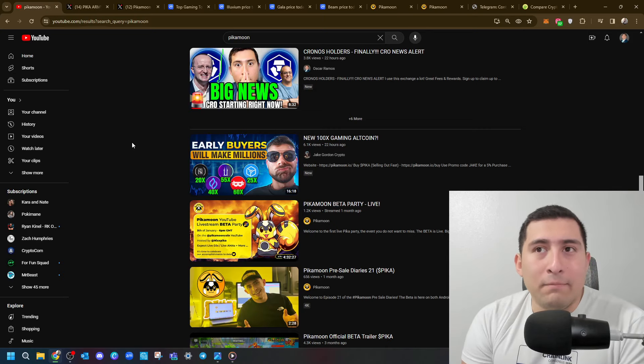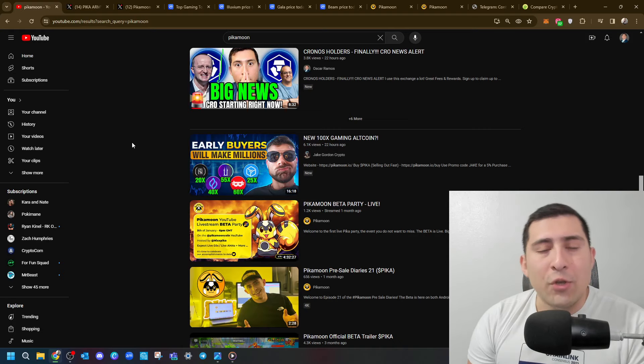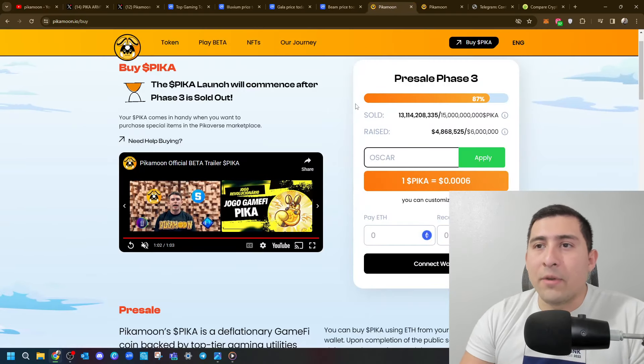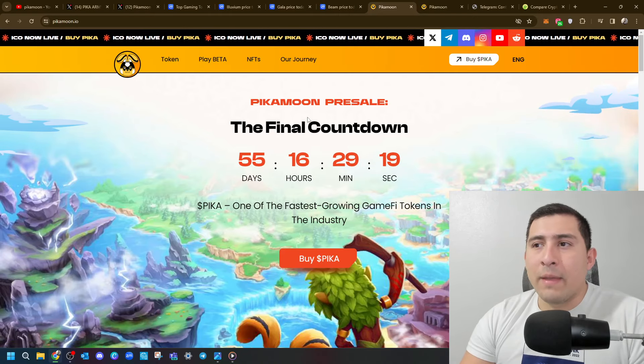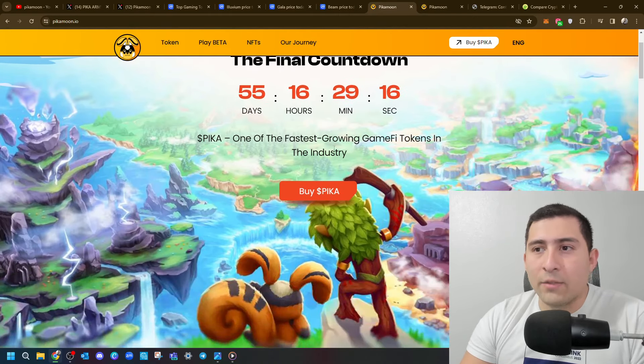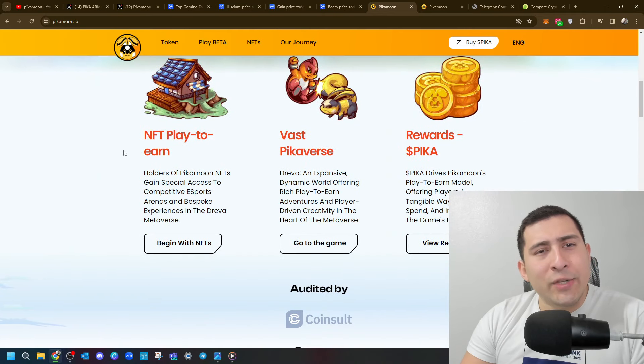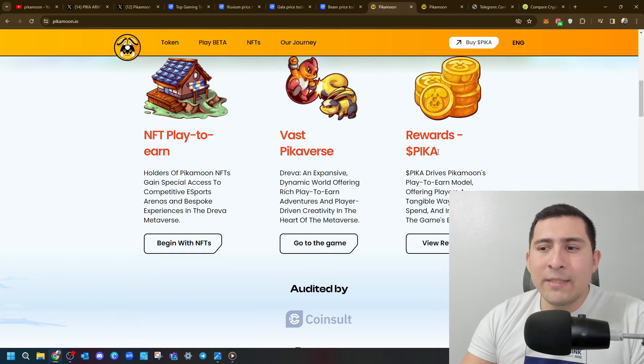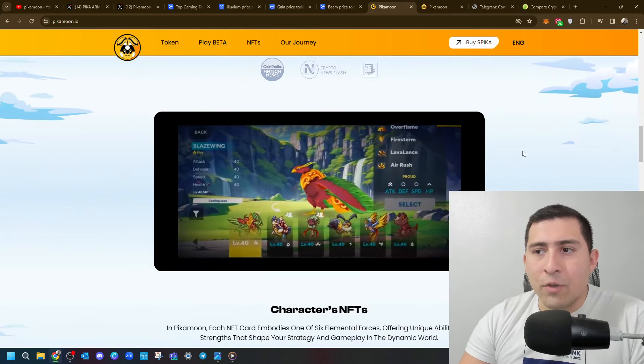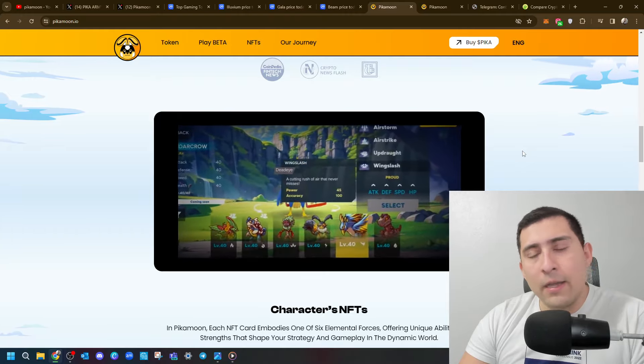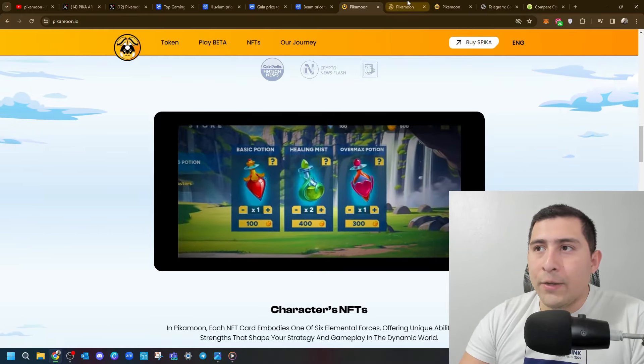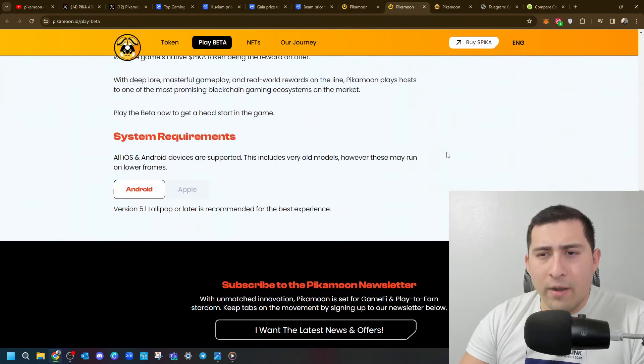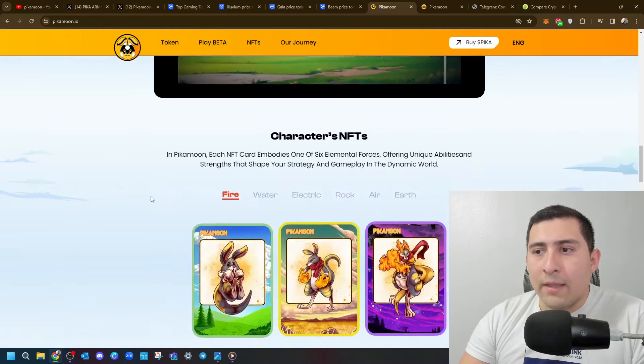Guys, well, I always want to put myself in a good position, right? So there's all kinds of gaming projects, but in this one, Pikamoon is offering the following. When you come to the main page, the Pikamoon pre-sale final countdown 55 days, one of the fastest growing gaming tokens in the industry. And it all looks pretty interesting. NFT, Play to Earn, Bass, Pikaverse, Rewards, PICA. So they're basically trying to grow as fast as possible, right? And some videos of the beta version of how it looks like. So you want to go ahead and check it out, play beta, you click here, and then you're going to open up this one, play now, and you're going to be able to go ahead and try it out for yourself.